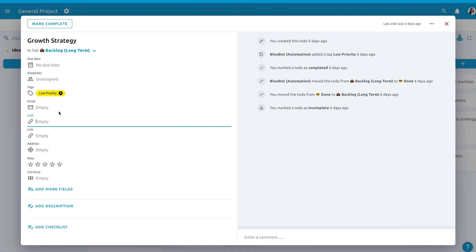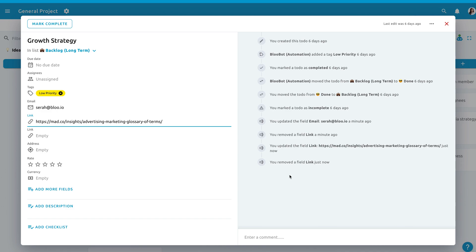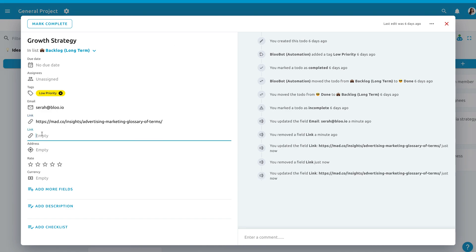You want that additional info on the to-dos, such as phone numbers, email, links, location, currency, or even star ratings.